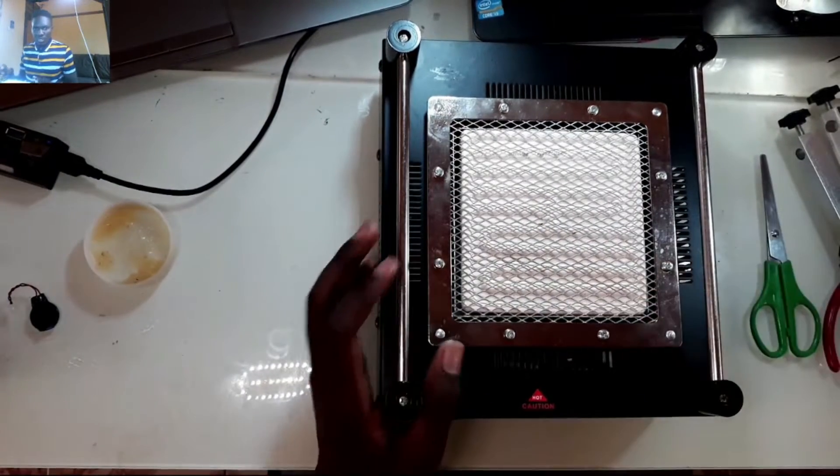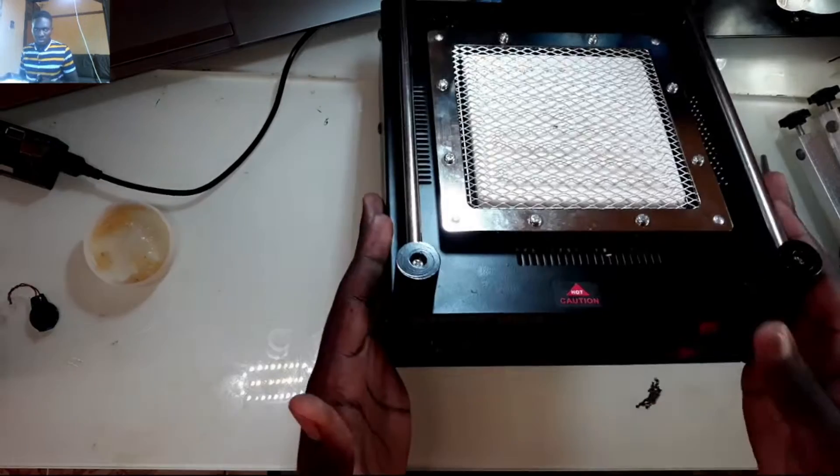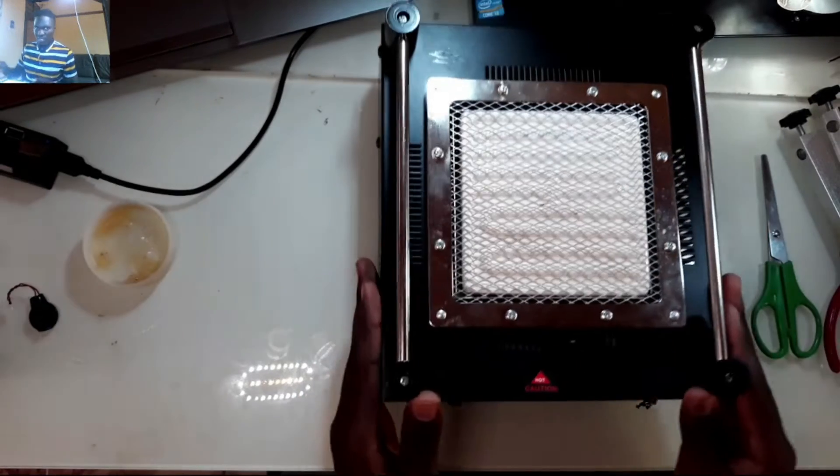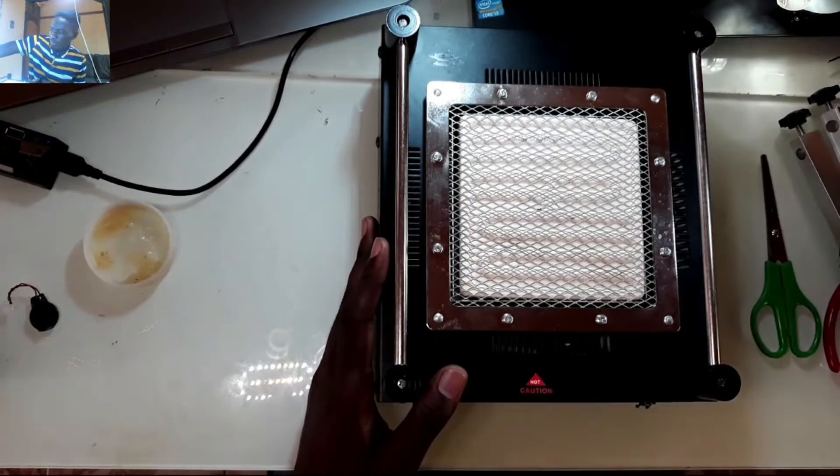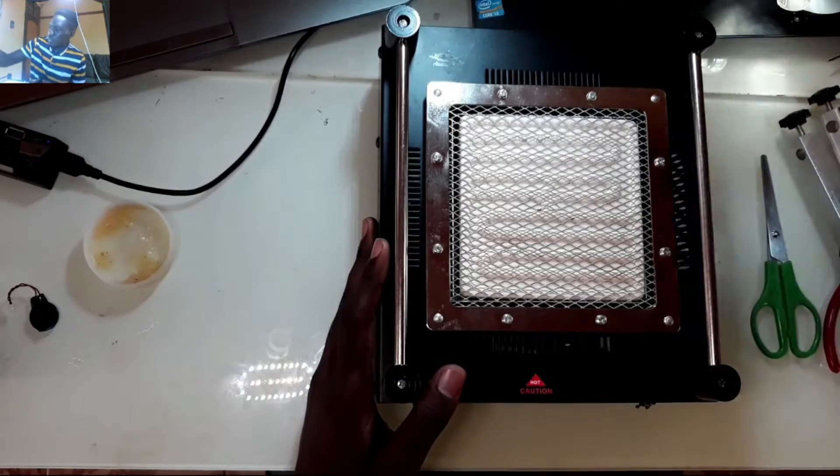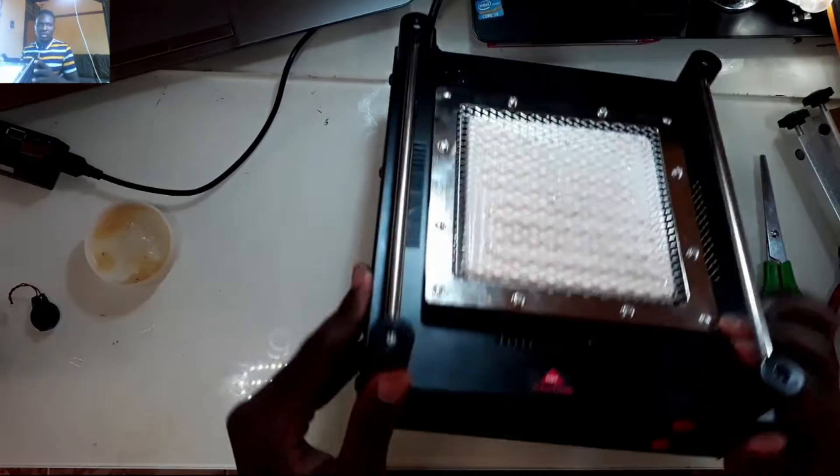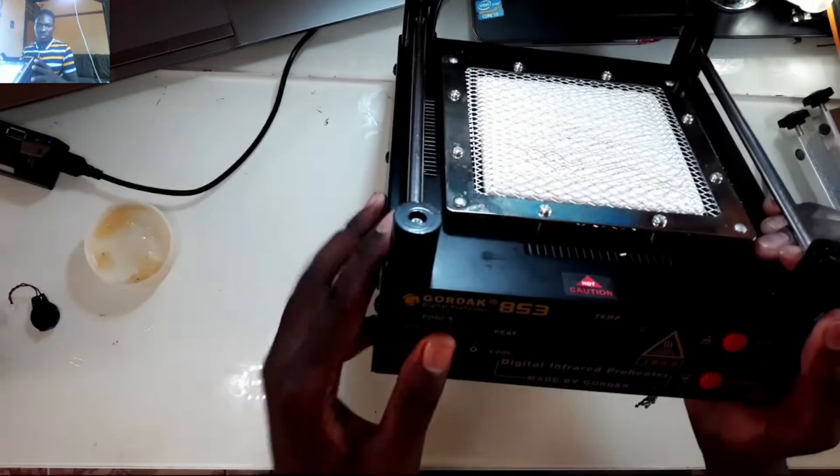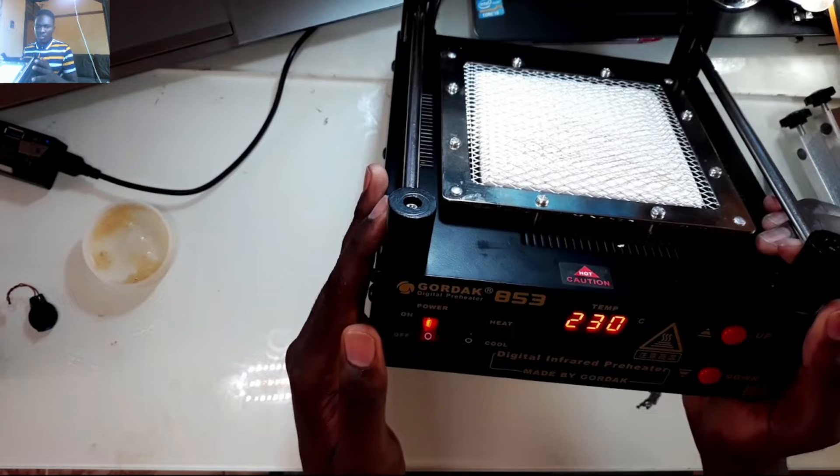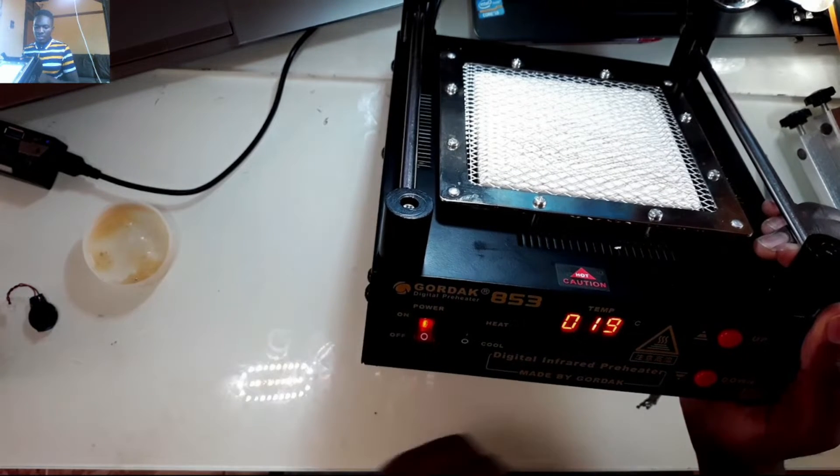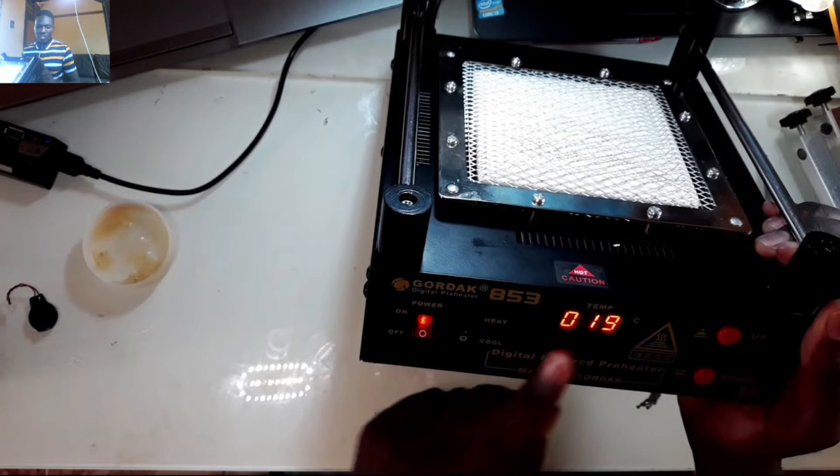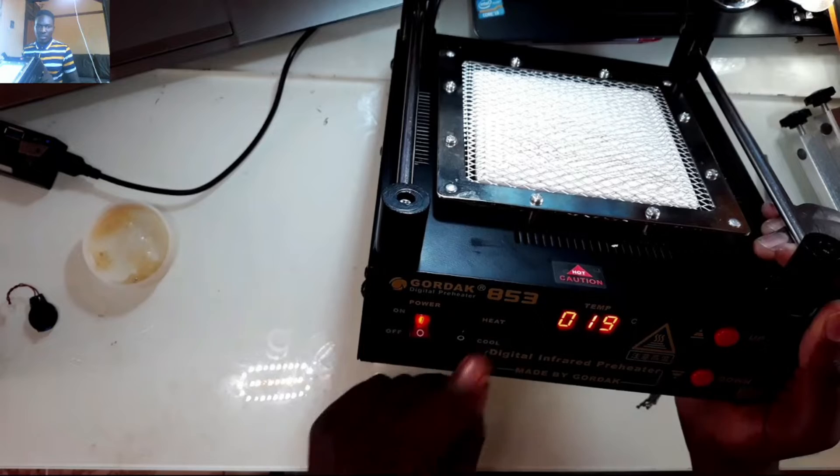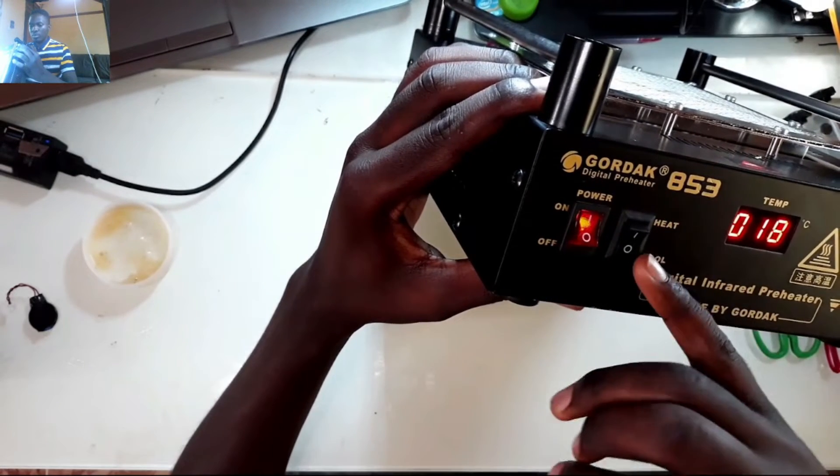Let me hook it up now and show you some of the features. You turn it on like this and you see it actually has two switches - this is for power and this is for heat and cool.